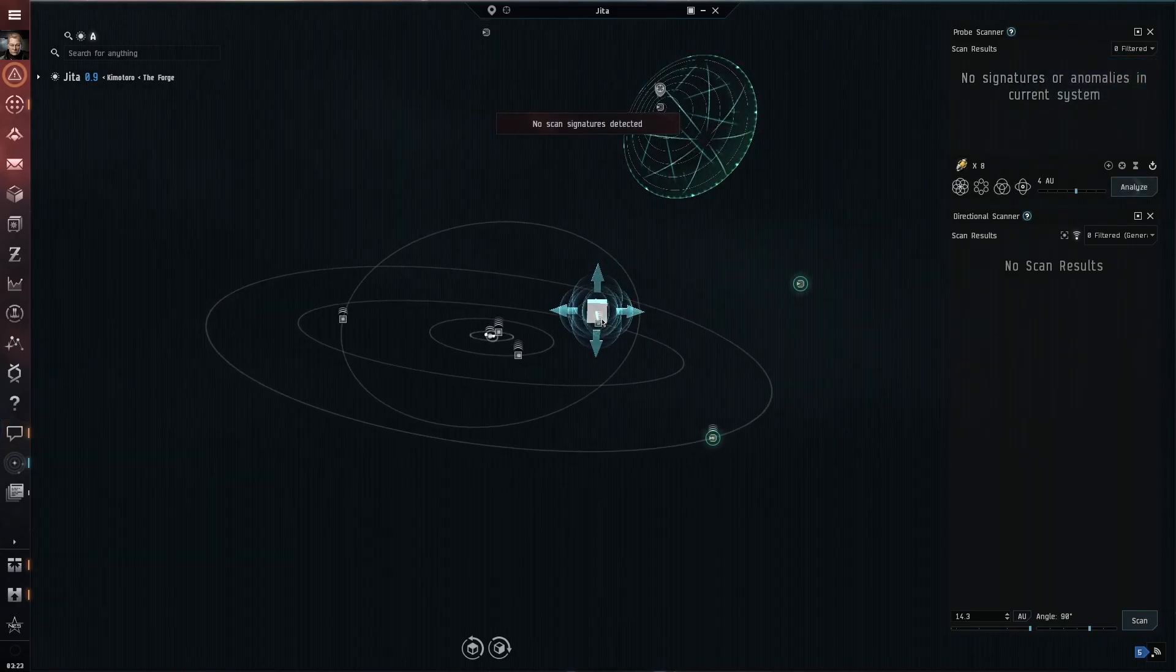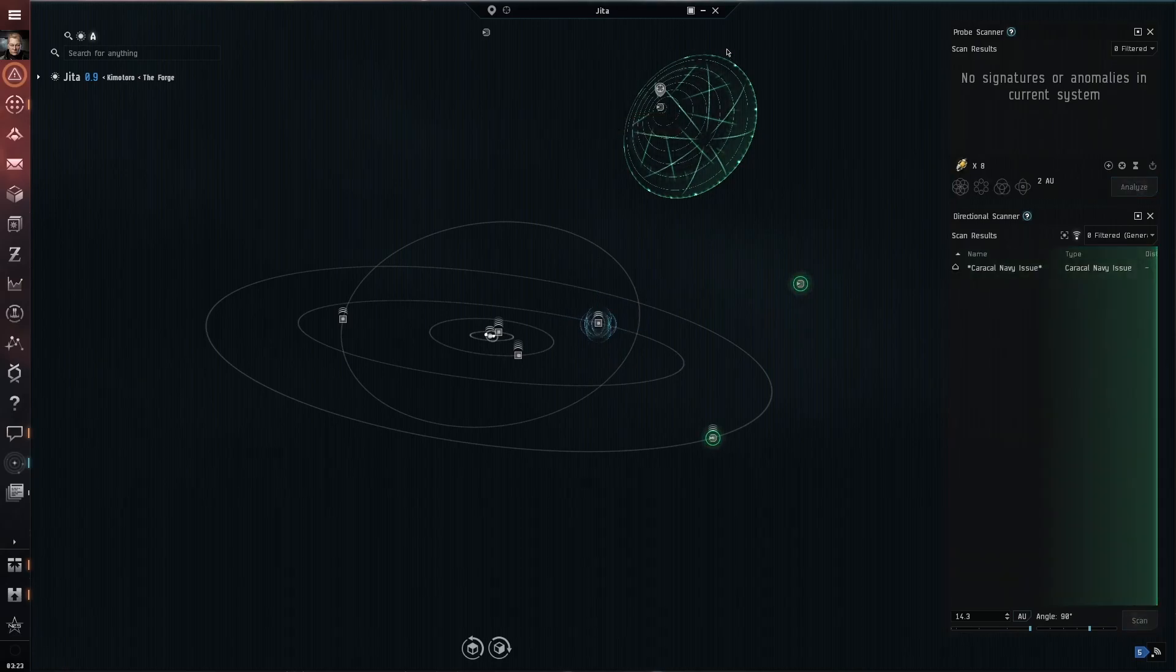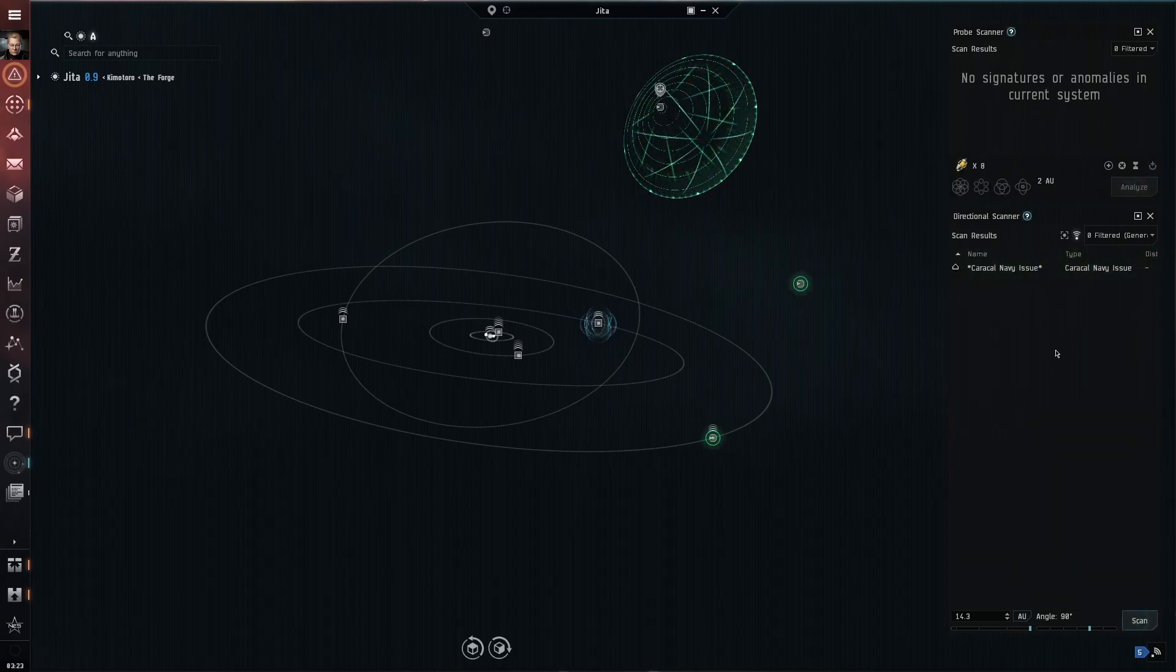Pretending this is a normal scan I adjust my probe center and hit the W and E keys to get an improved scan.